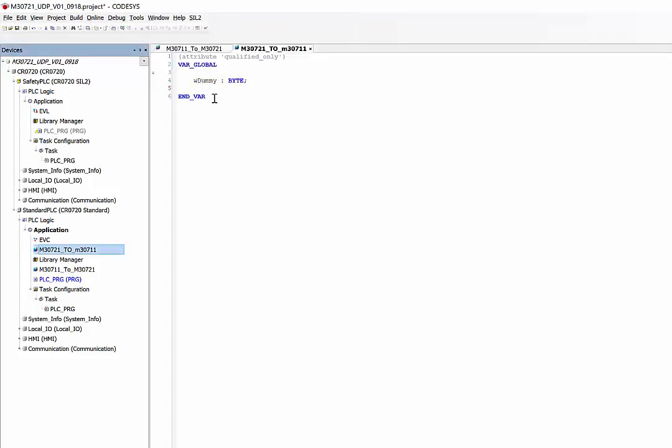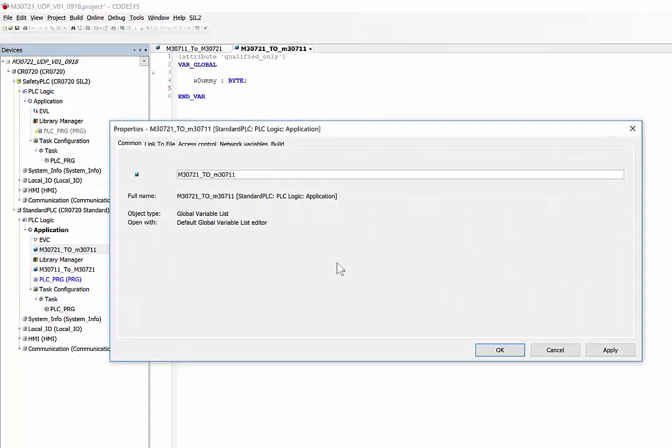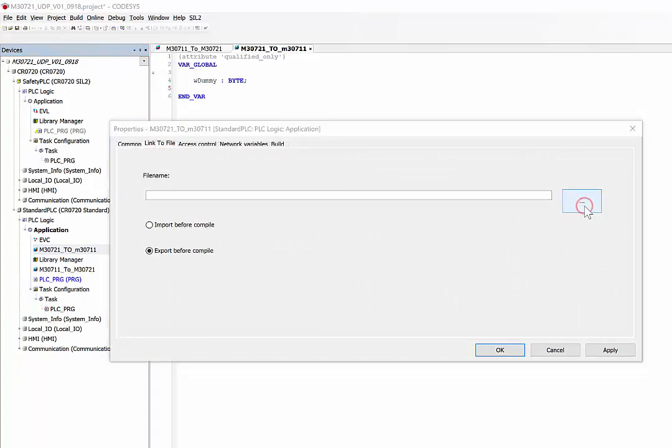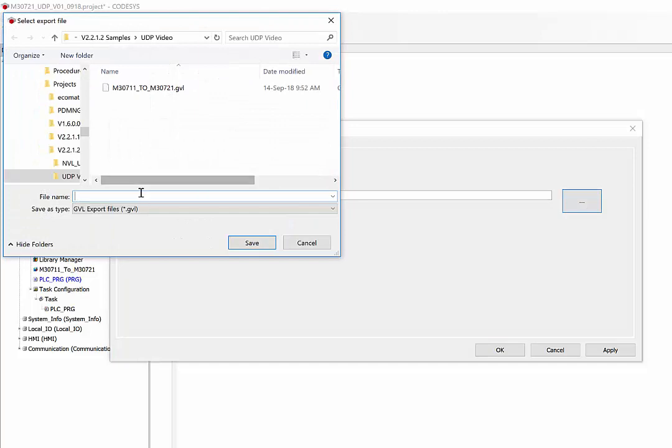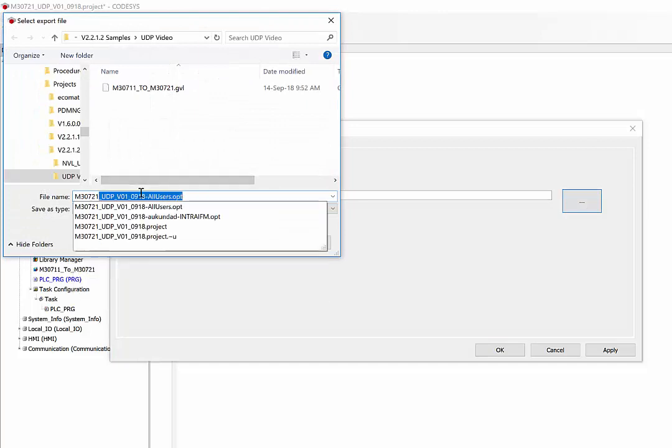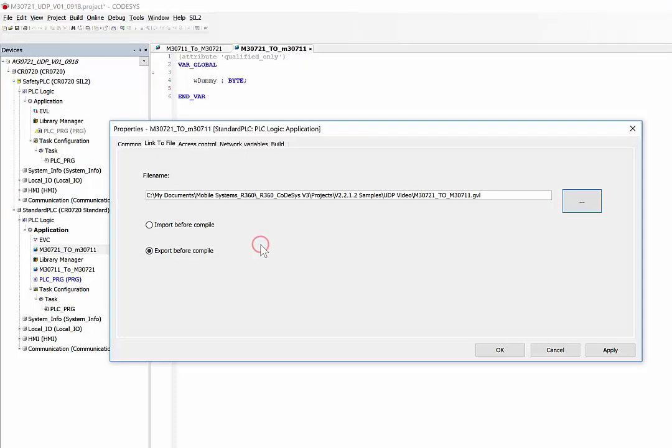Once you've defined the variables in this list, you right-click on the list and select properties, then go to Link to File. Again we create a GVL file, say save, and please make sure Export Before Compile is selected. Apply and okay.